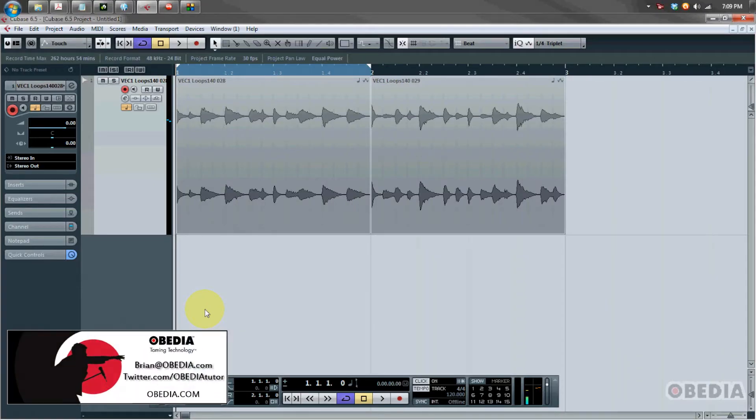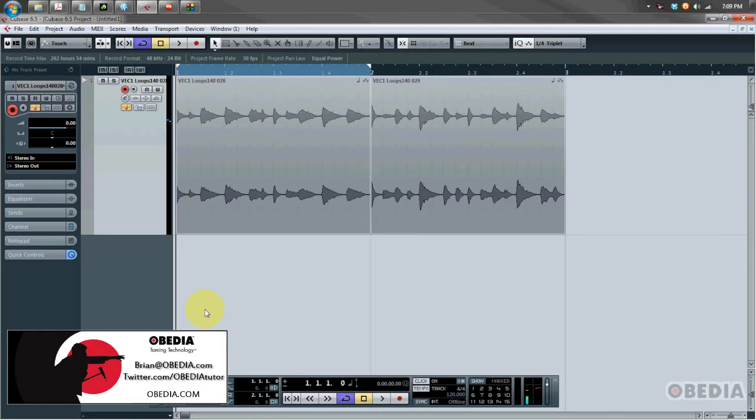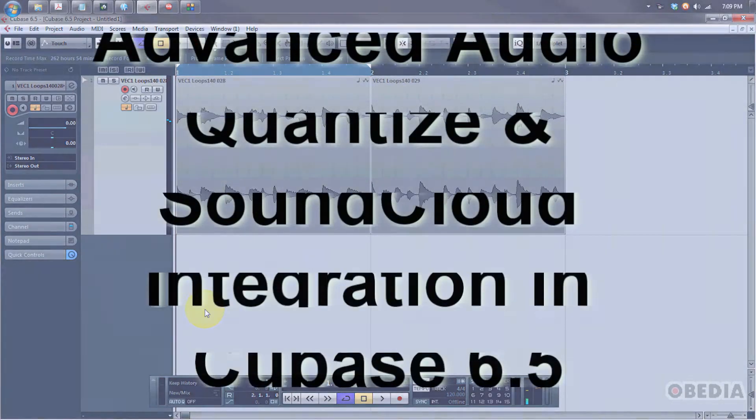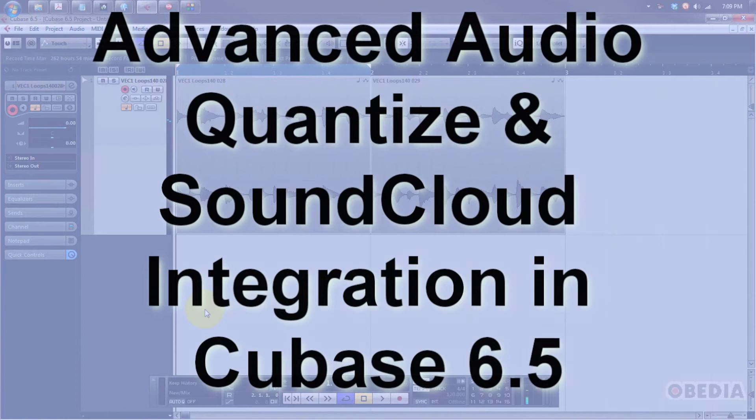Hey everybody, this is Brian with Obedia, and in this exclusive video today I'm going to show you a couple more of the cool new features in Steinberg's Cubase 6.5 digital audio workstation.